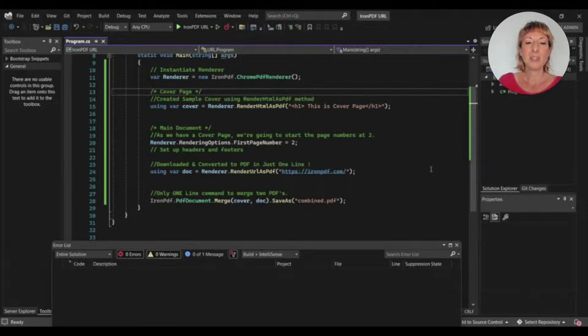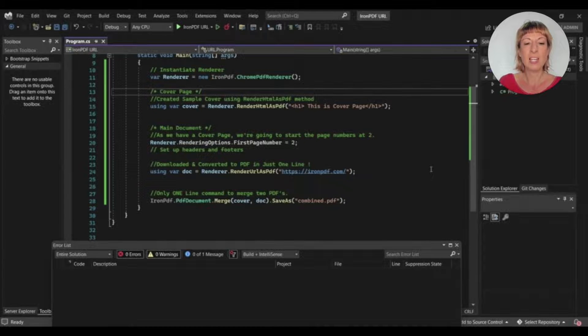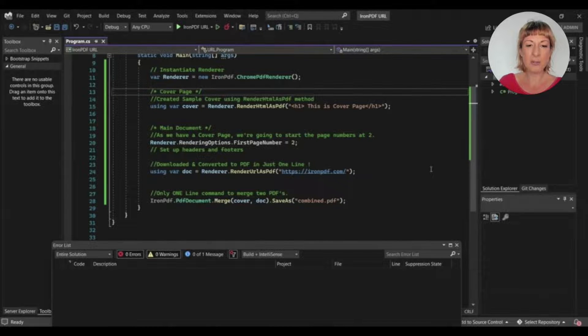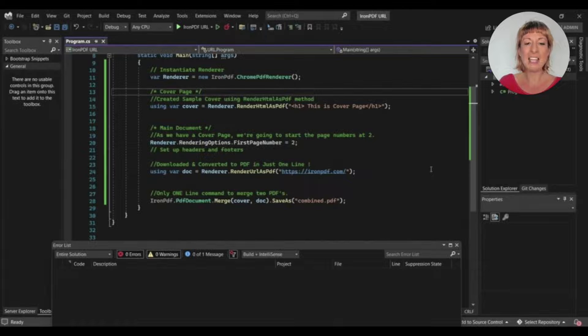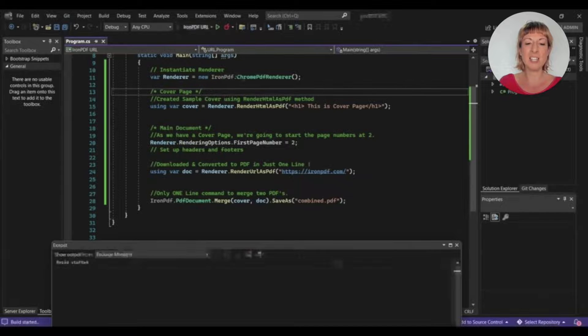Next, we use the RenderUrlAsPdf function to convert the web page to a PDF file. And at last, we merge both the cover page and the URL page in a single document using the merge function and save the file in our system.